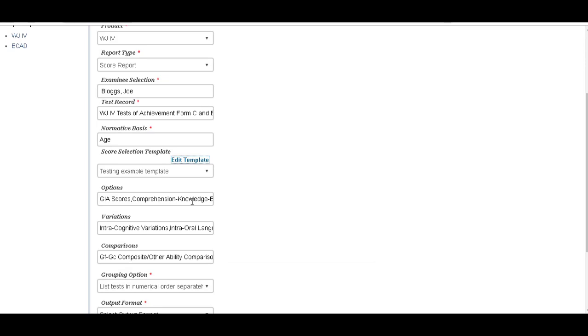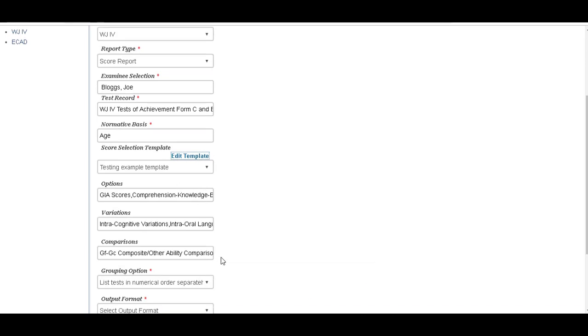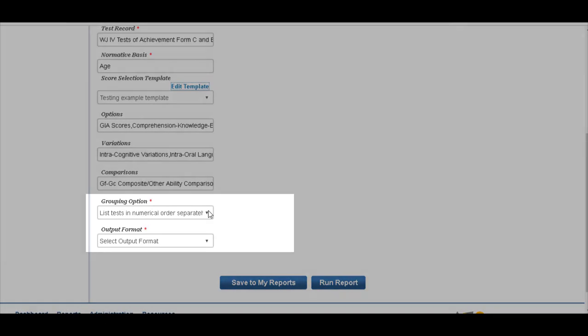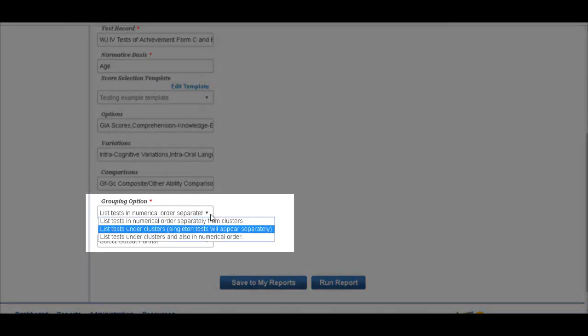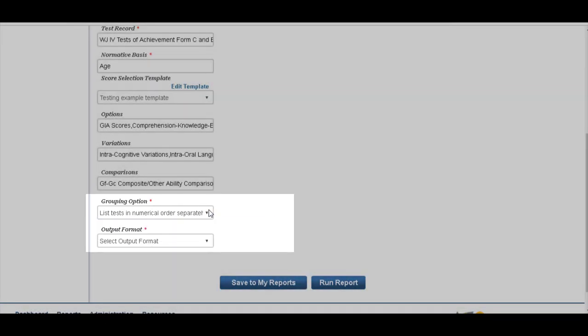Okay, you want to leave everything else. So leave everything in here. You can choose to list your tests in numerical order or list them under clusters. We'll leave them in numerical order.